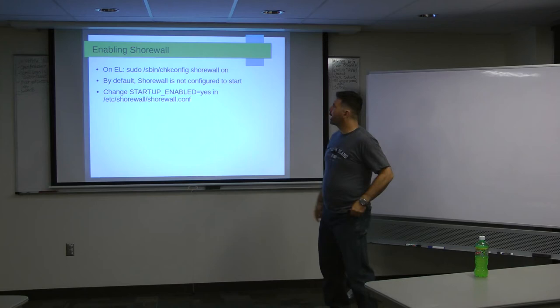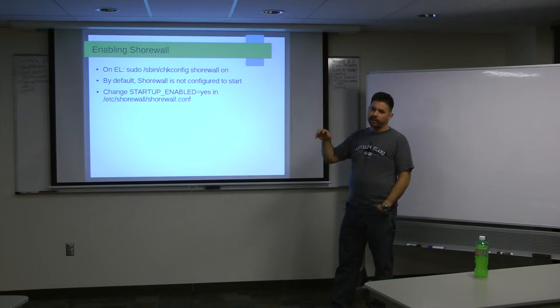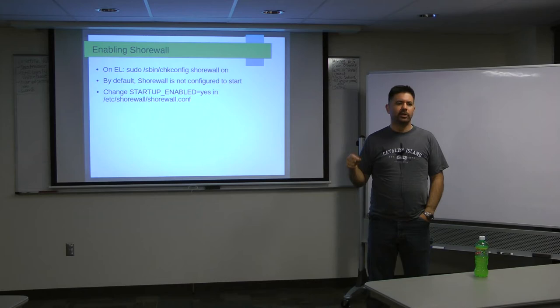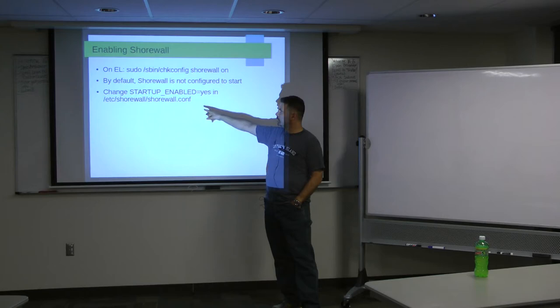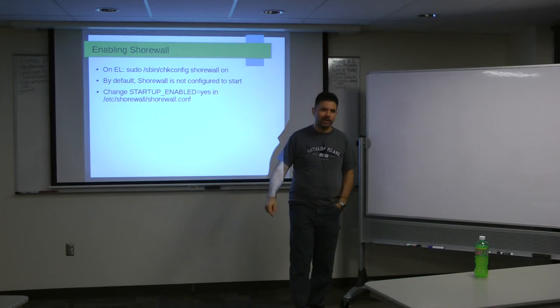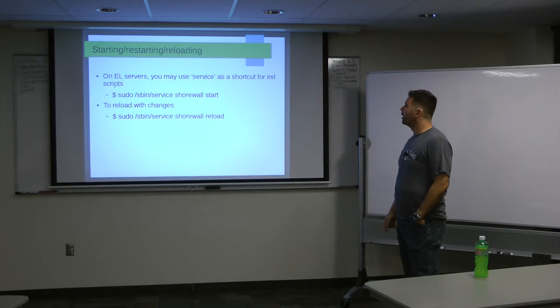Once you have it installed on Red Hat or Enterprise Linux, you have to do a chkconfig to turn it on, but this is one thing that always throws people, even though the service is on, Shorewall will not actually start unless you change a line in the shorewall.conf that says startup enabled equals yes. Out of the box, it says startup enabled equals no. So it's a good thing to know. That's why I'm telling you.